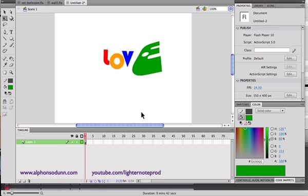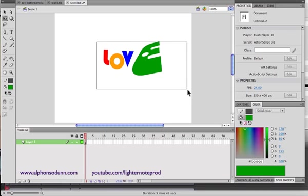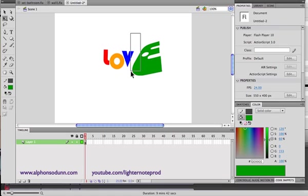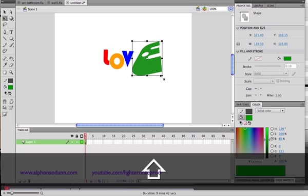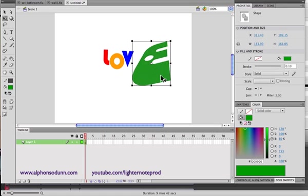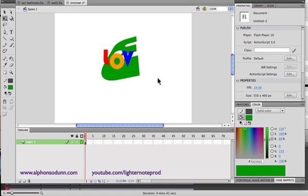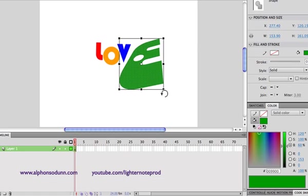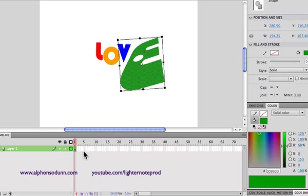That's pretty much how you do it — it's pretty easy. Write your text, select the entire thing, break it apart with Command B, then individually go into each letter and manipulate it as well. You can really have fun designing logos and whatever you want, and you can even animate these too.